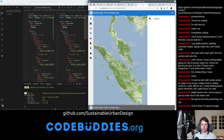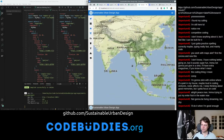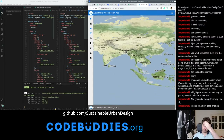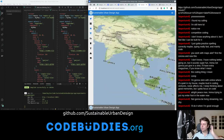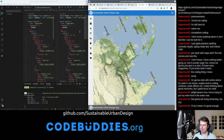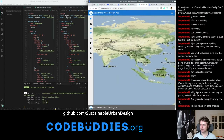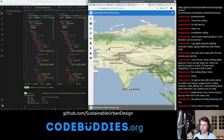It took a lot longer than I expected to get a Slippy Map on there. Learned a whole lot, and overall I'm very impressed generally with the Mapbox GL project and this base map by Statement. They have some really nice designs.